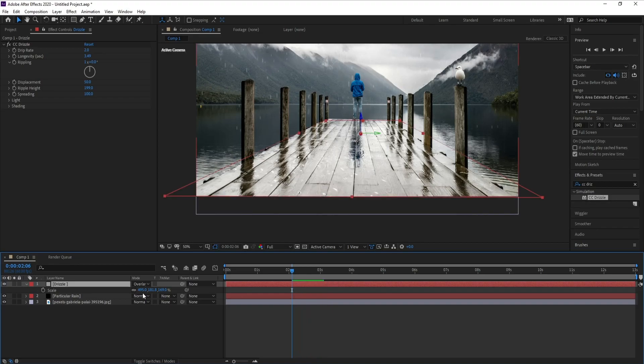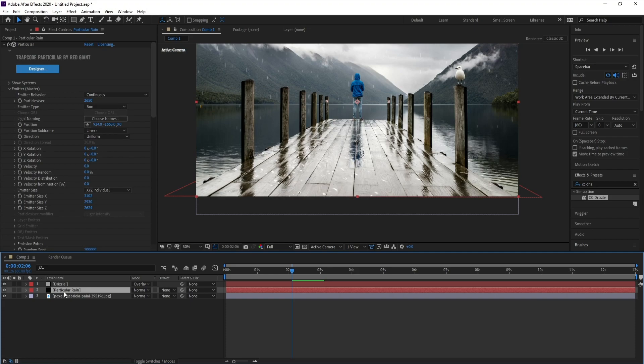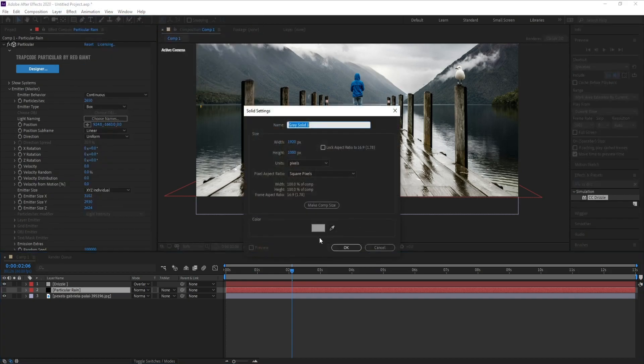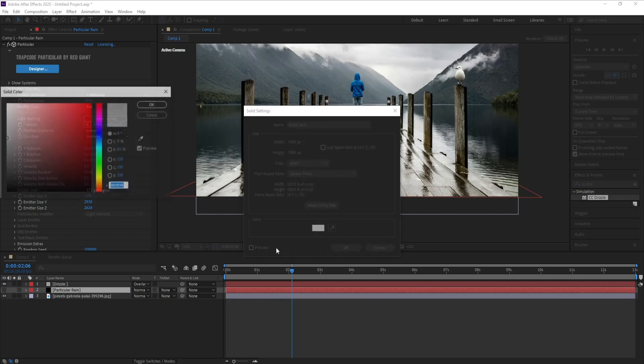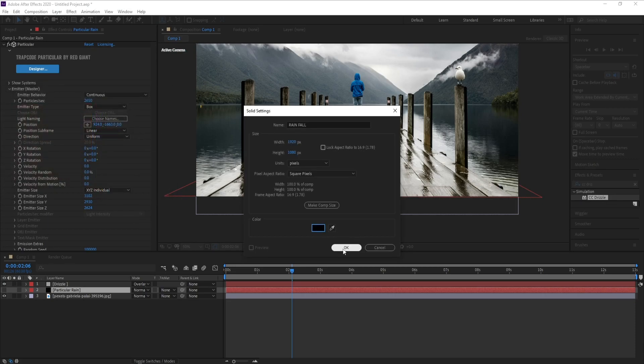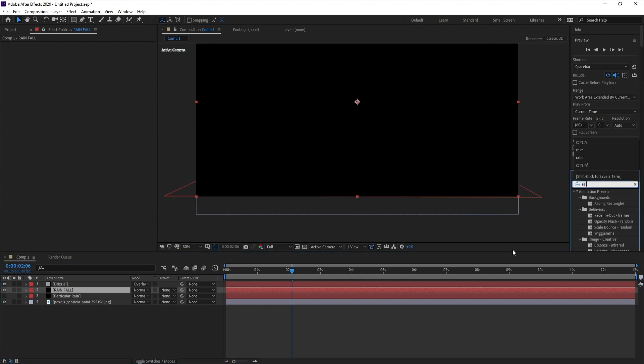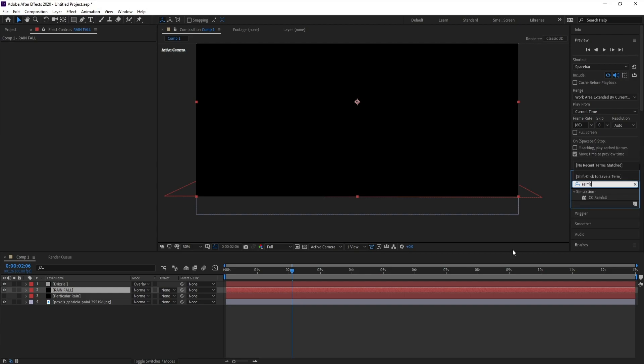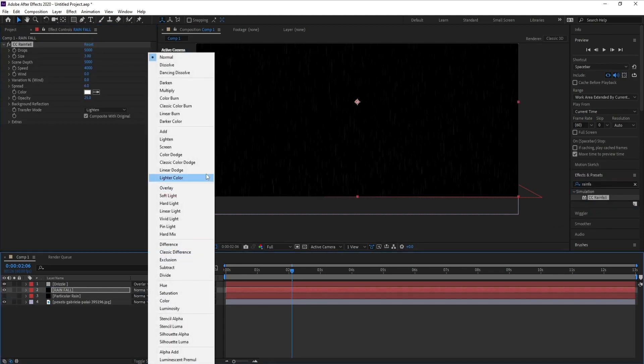Now if I want to create rain without any plugins, I'll close this one and go to Layer, New Solid, and Rainfall. Make this color black and OK. I'll go to Effects and Presets and CC Rainfall, drag and drop, and change Normal to Screen. This is our rain.